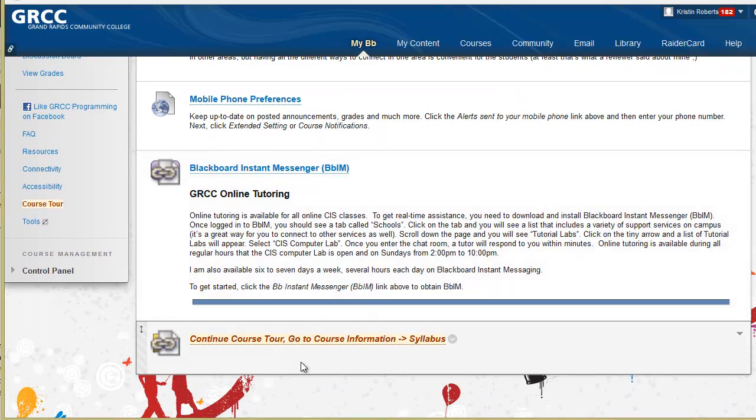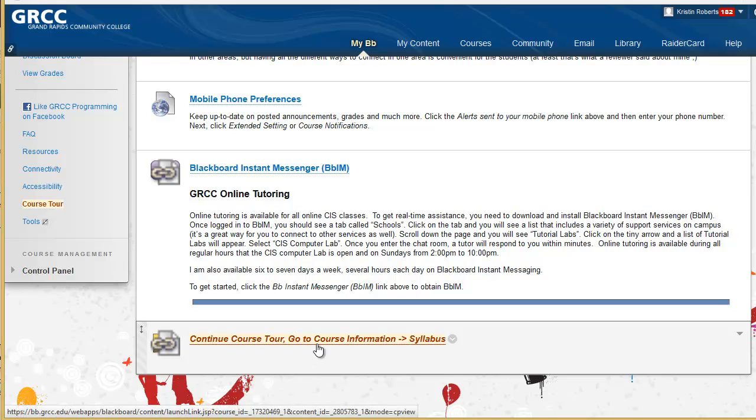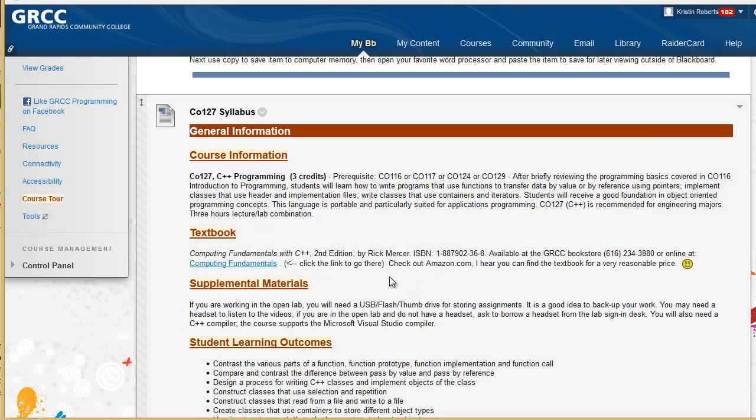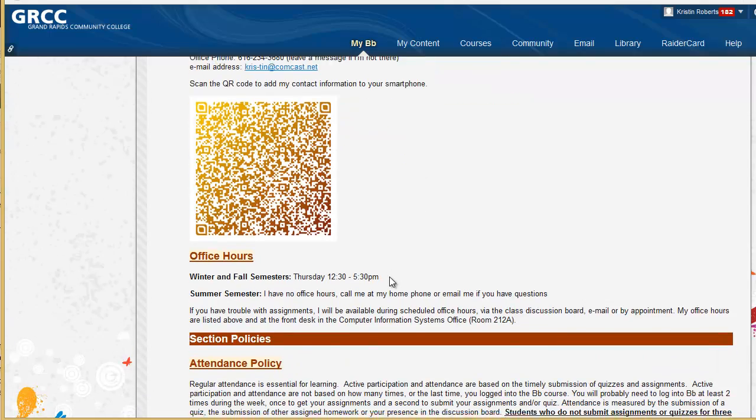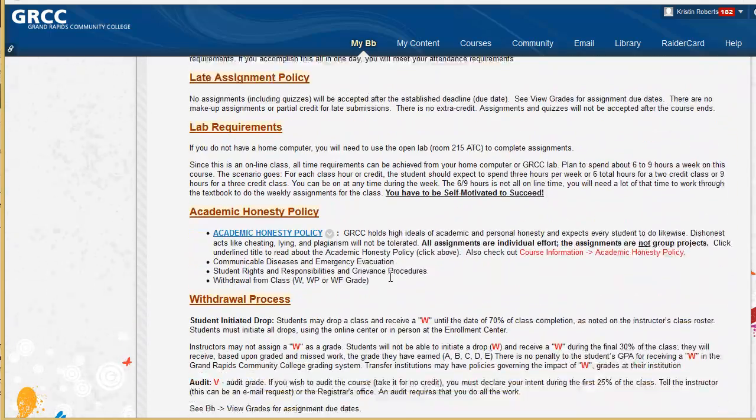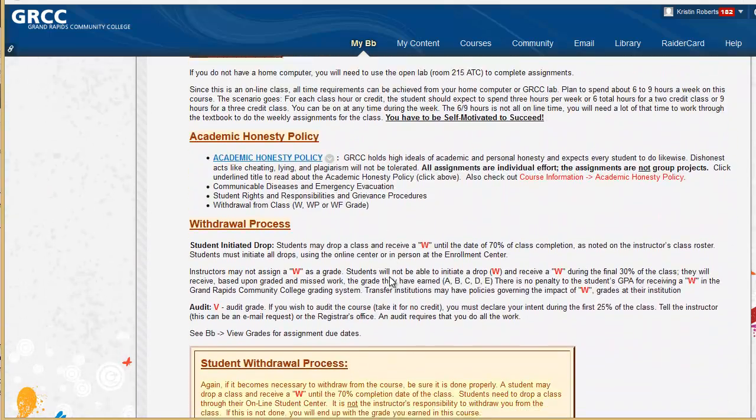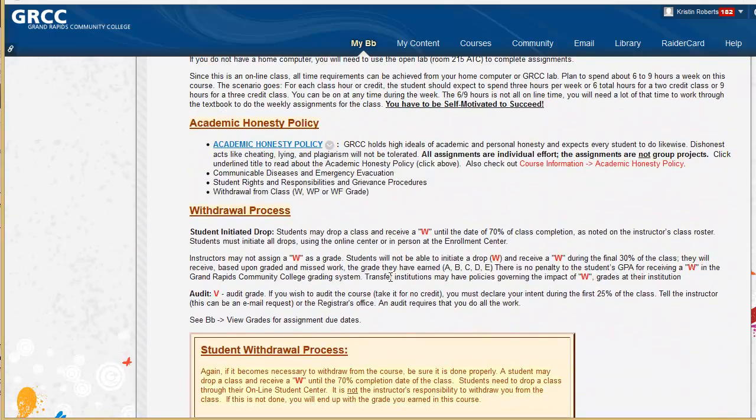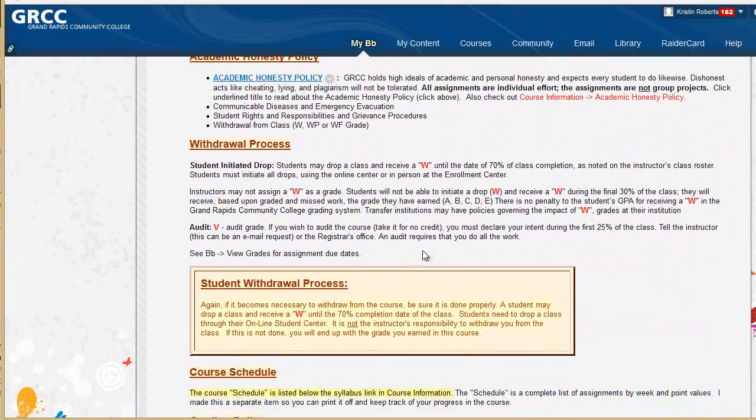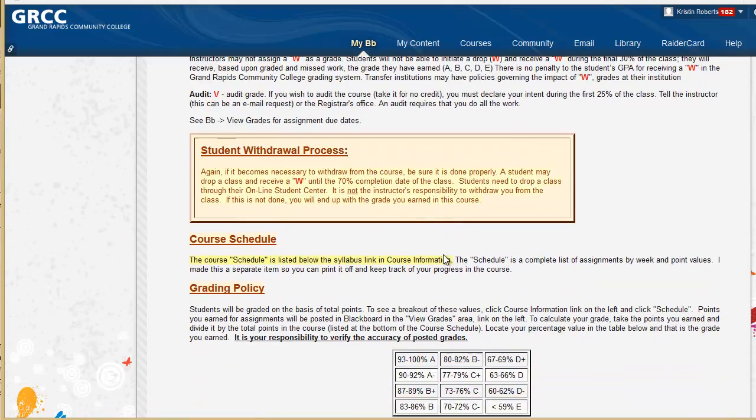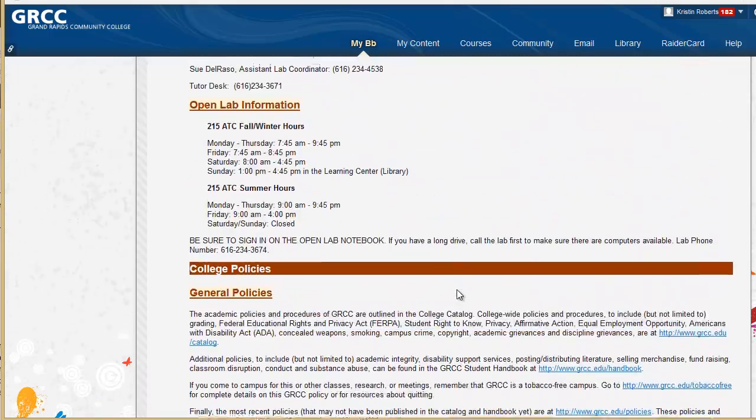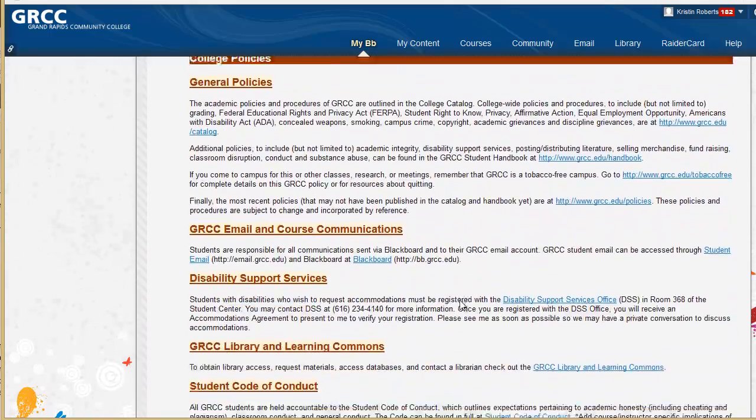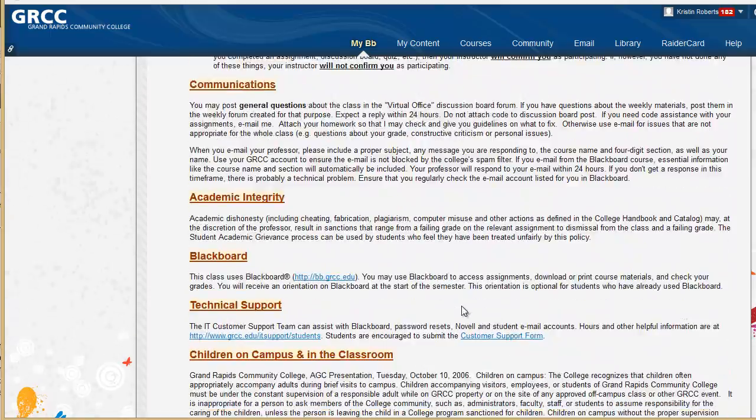From there we go on to the course syllabus. The syllabus tells you information about the course and about all the requirements for the course, all the course policies, and then ends up telling you about the college policies.